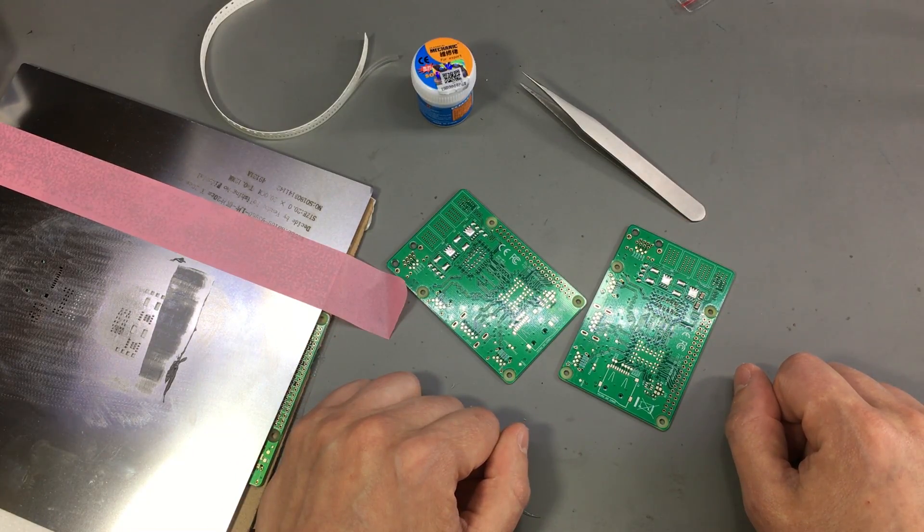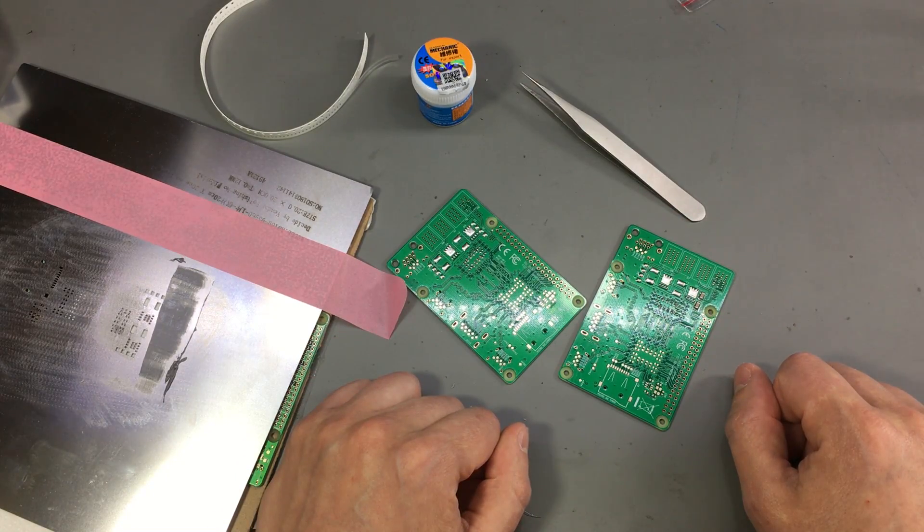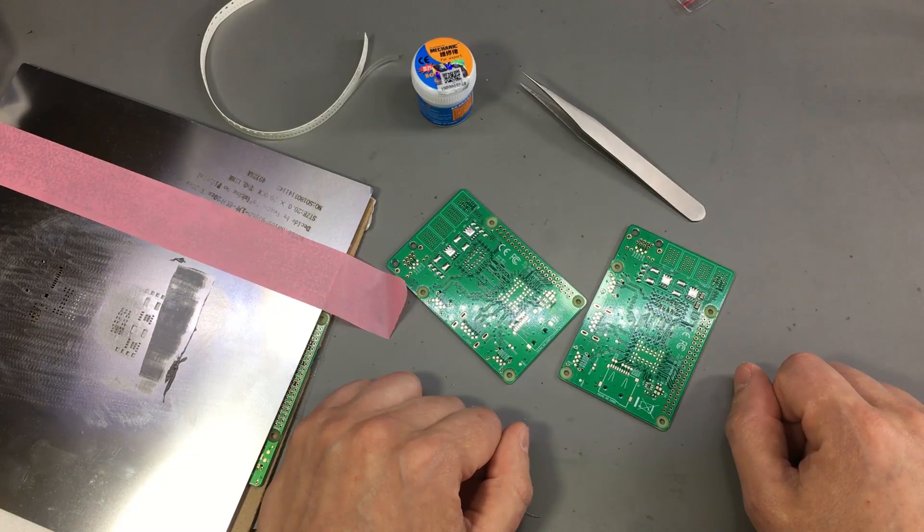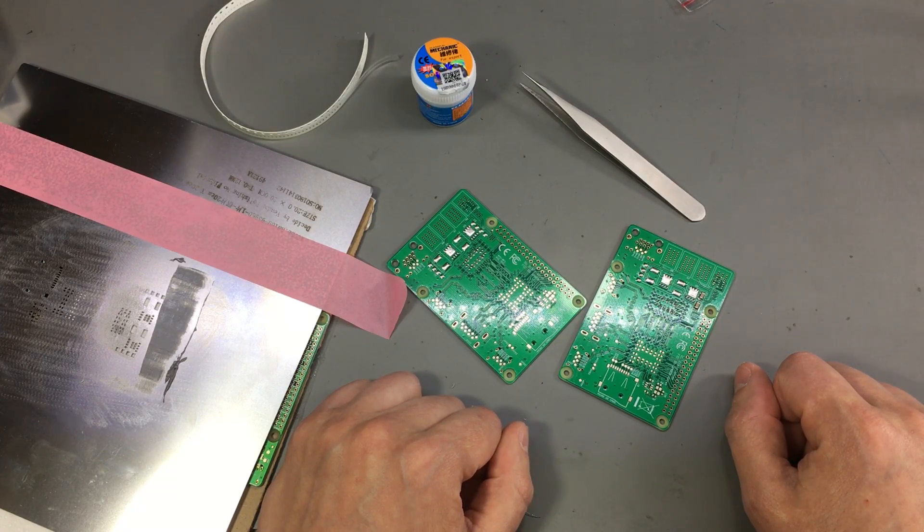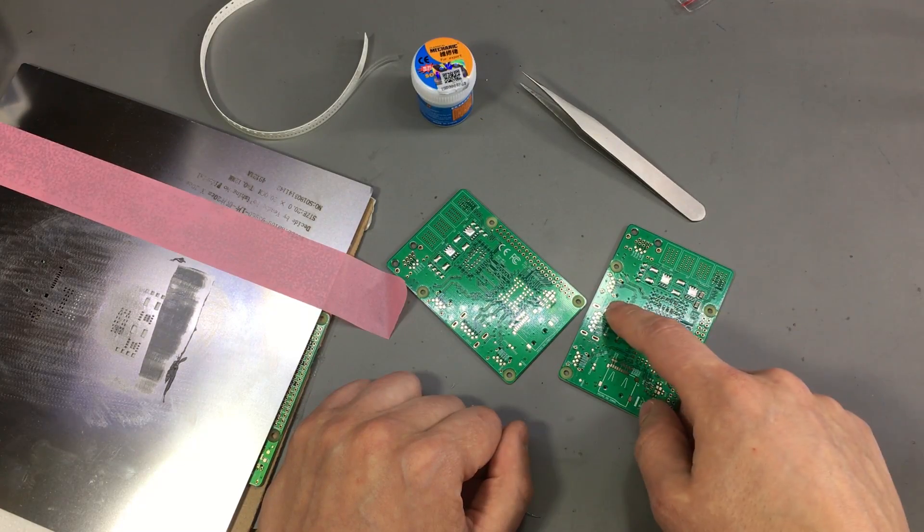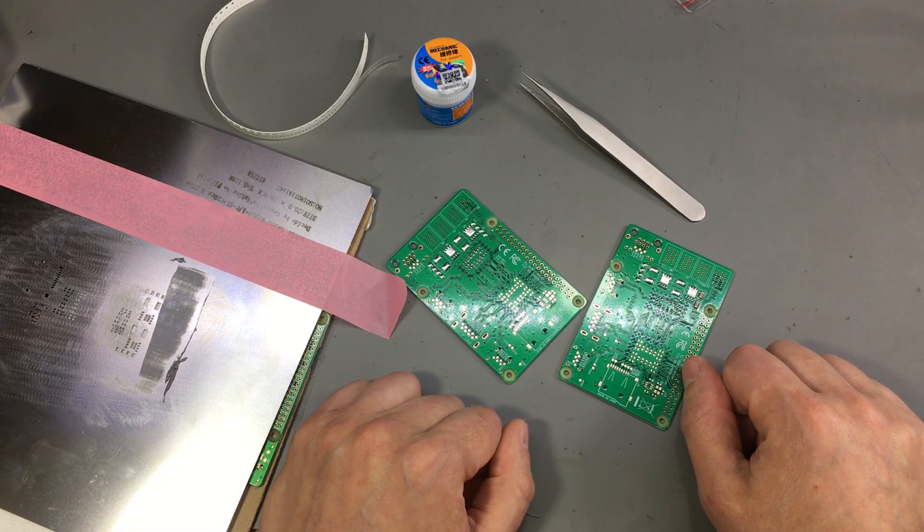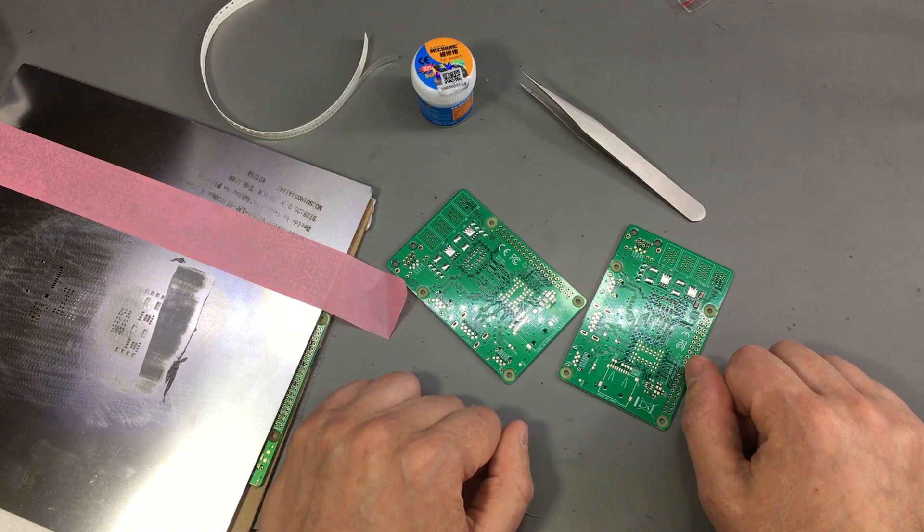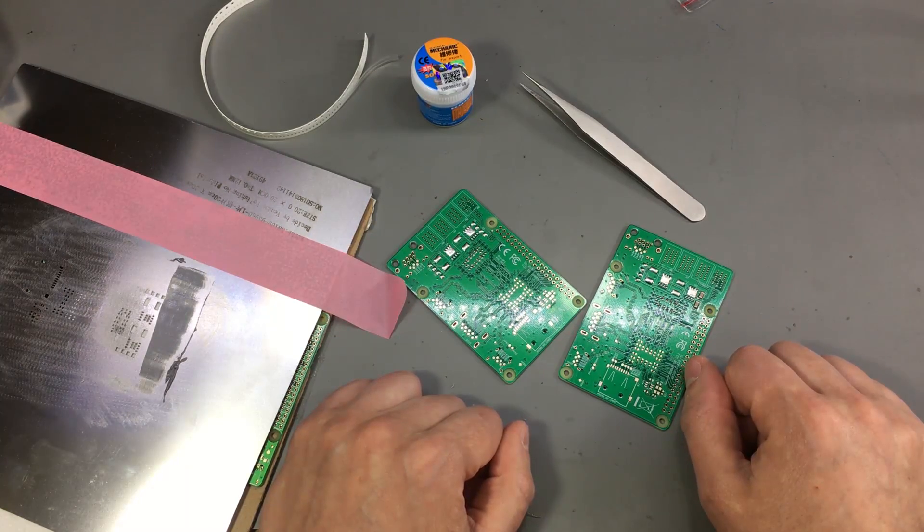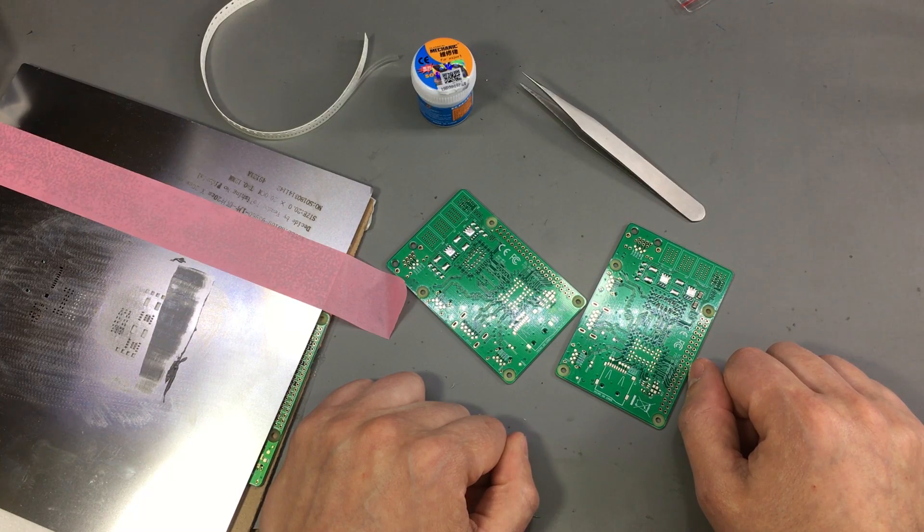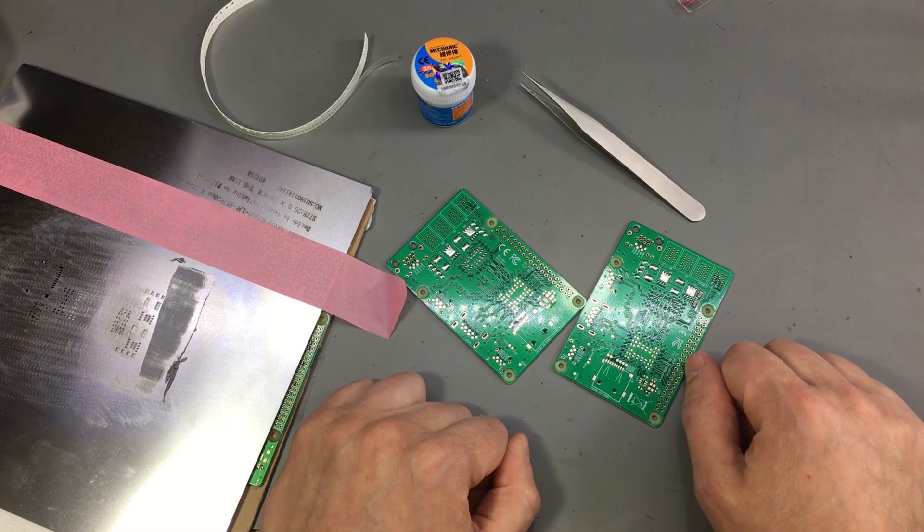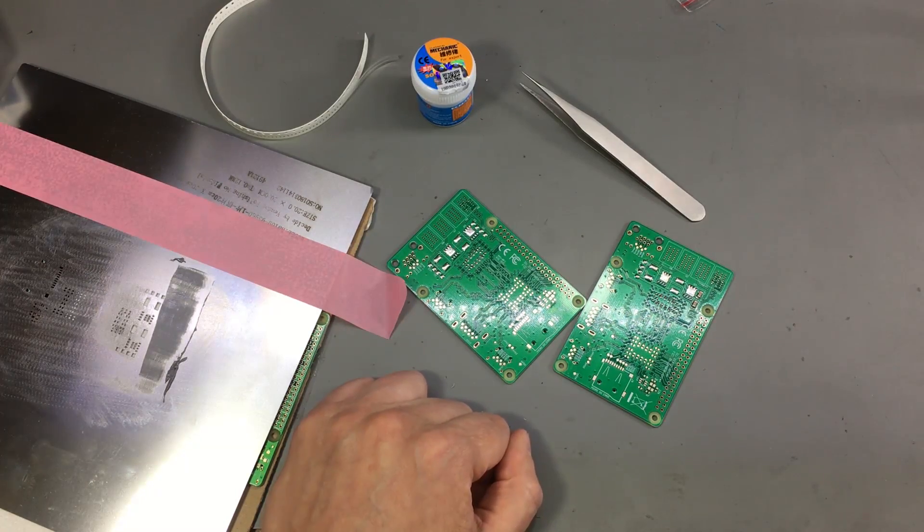So there we go, these are the three methods I use to assemble SMD parts. If the board also contains through-hole parts I will solder those after I finished assembling the SMD parts. I hope you found this video interesting, let me know what you think in the comment section and don't forget to hit the like button. See you soon!